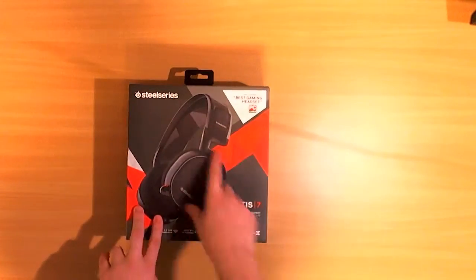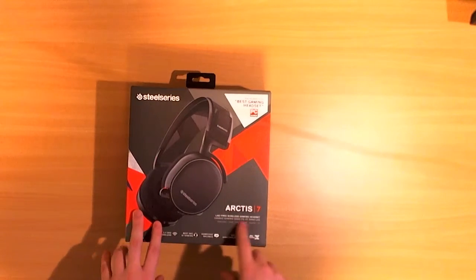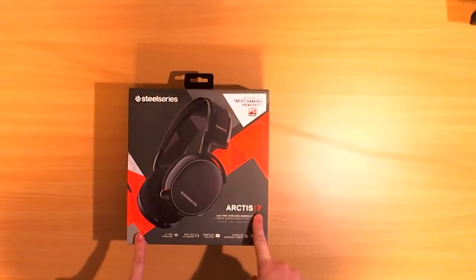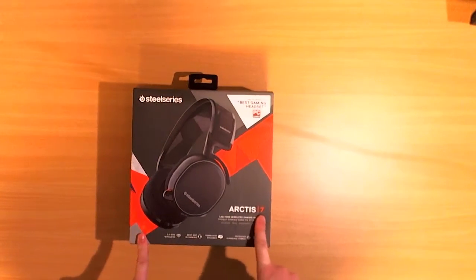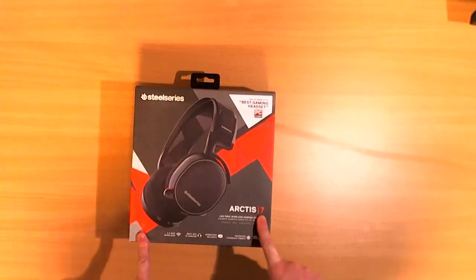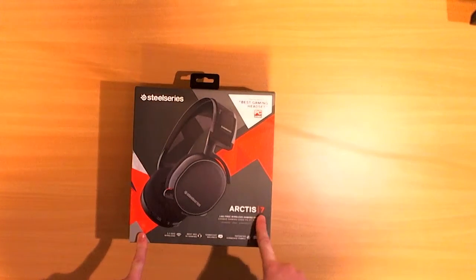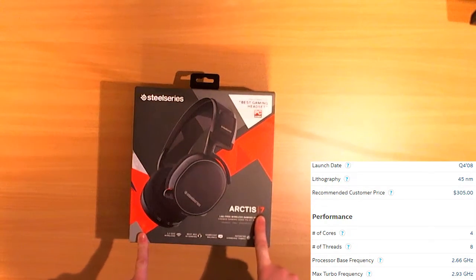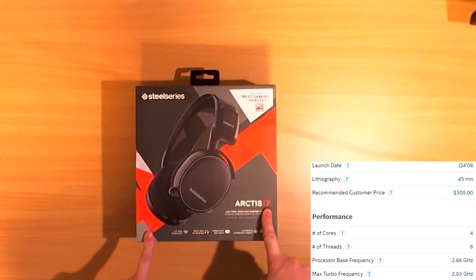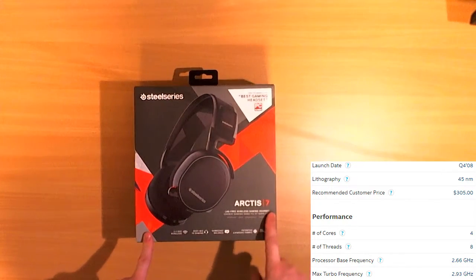This is the SteelSeries Arctis 7. So first of all this only works with Intel i7 cores. I have an Intel i7 920 but it doesn't work. It seems it says it's too old. I don't get it.